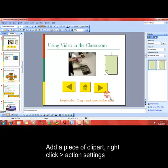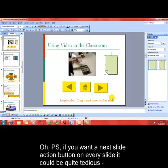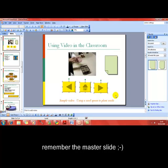A little PS here: adding this kind of button sequence to every slide will of course get a little bit tedious, especially in a large presentation. So don't forget your master slide — very useful to add things on to that you want on every single slide.